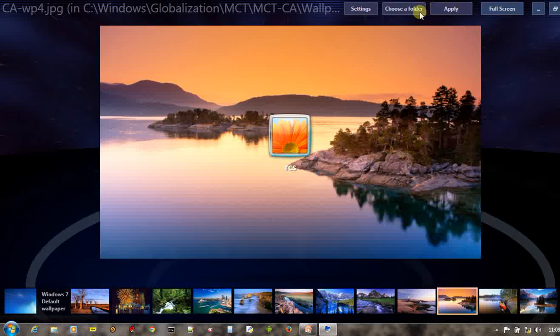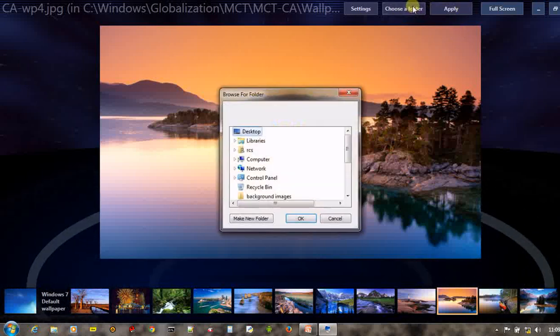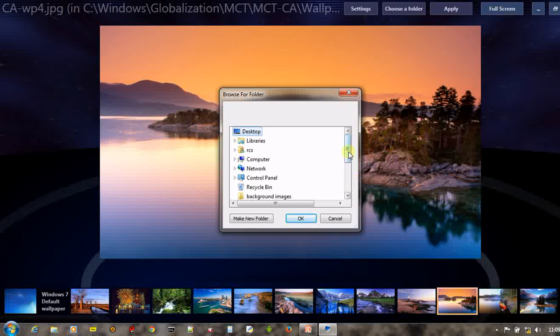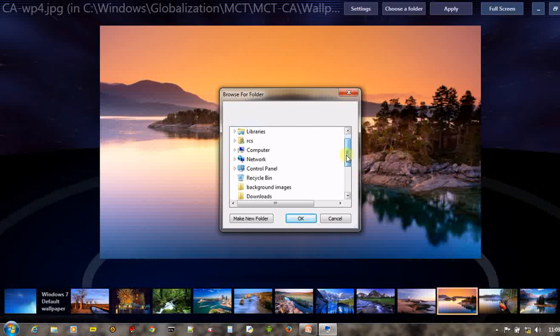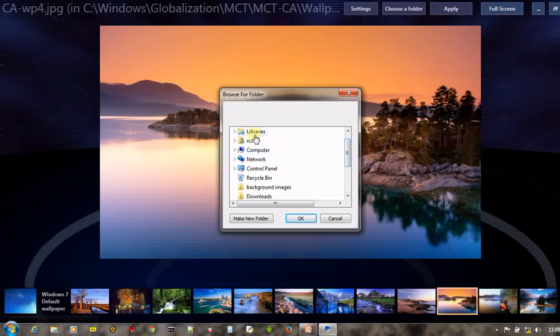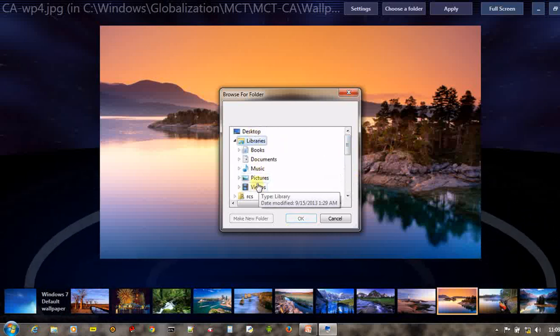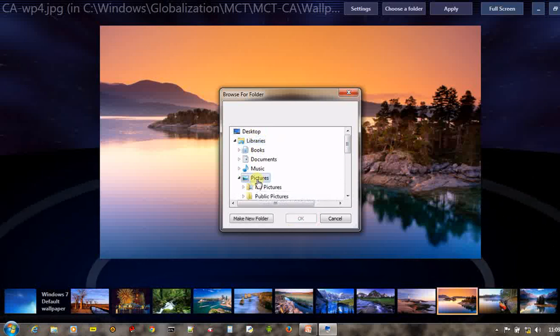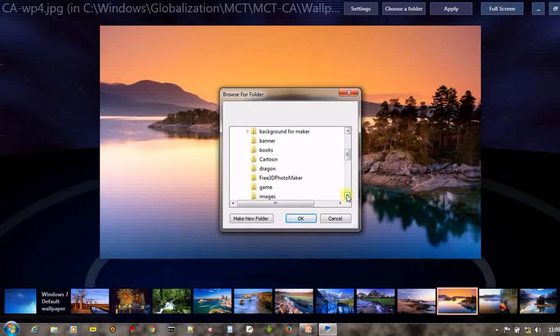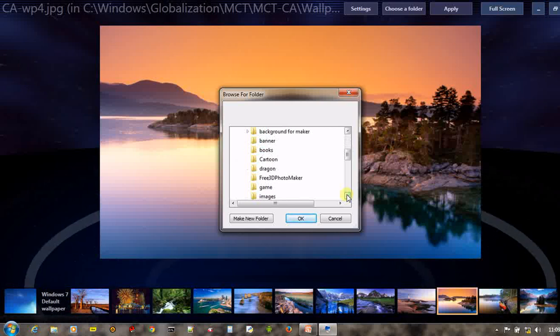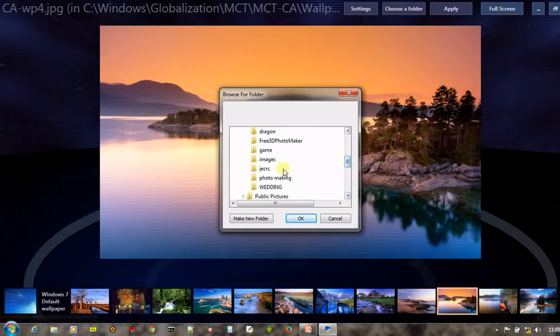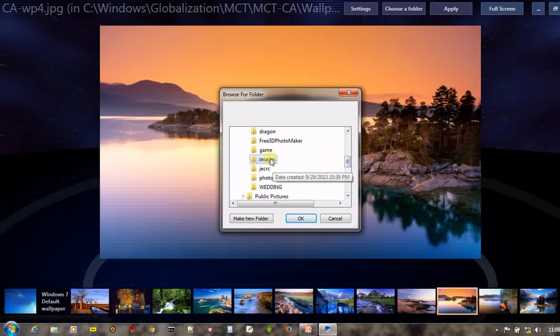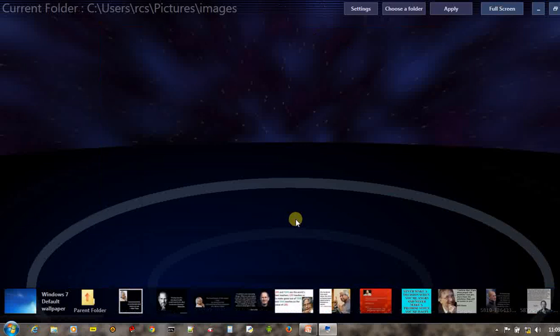How? Just choose a folder from your system. I am going to choose a folder and click open.